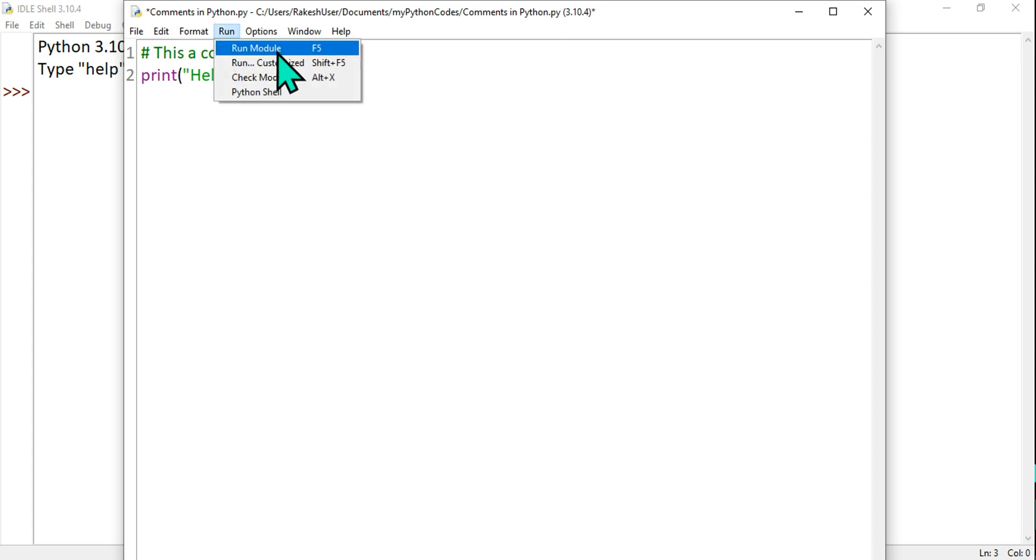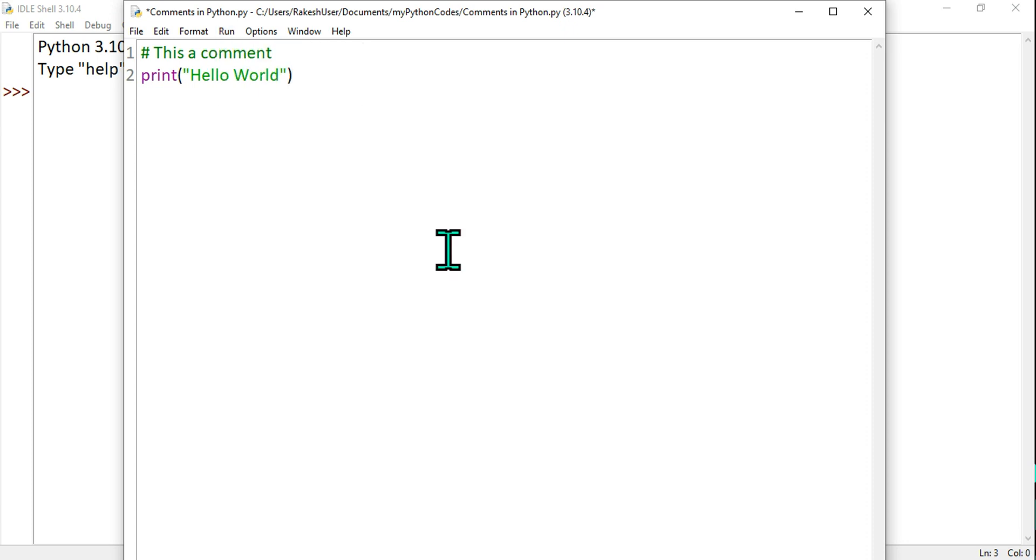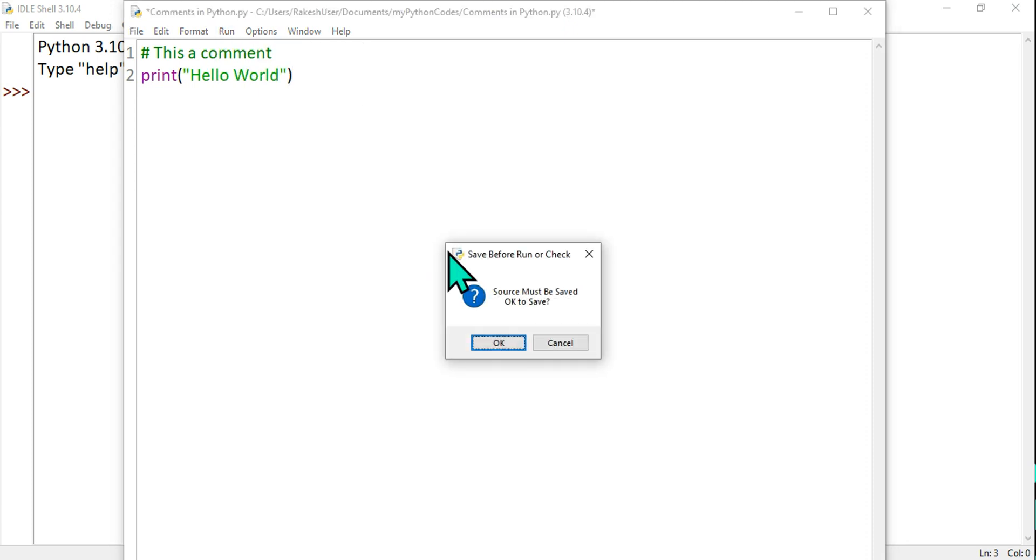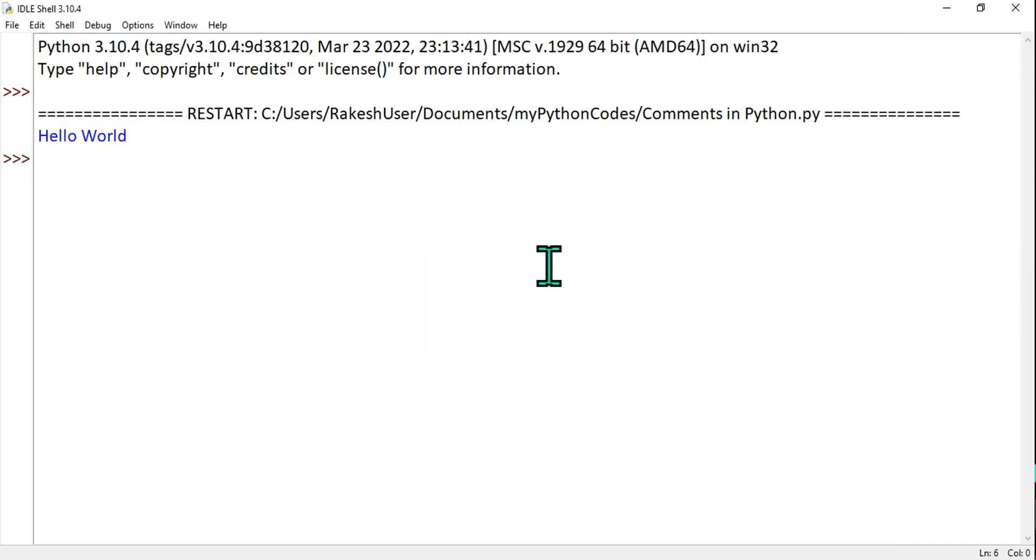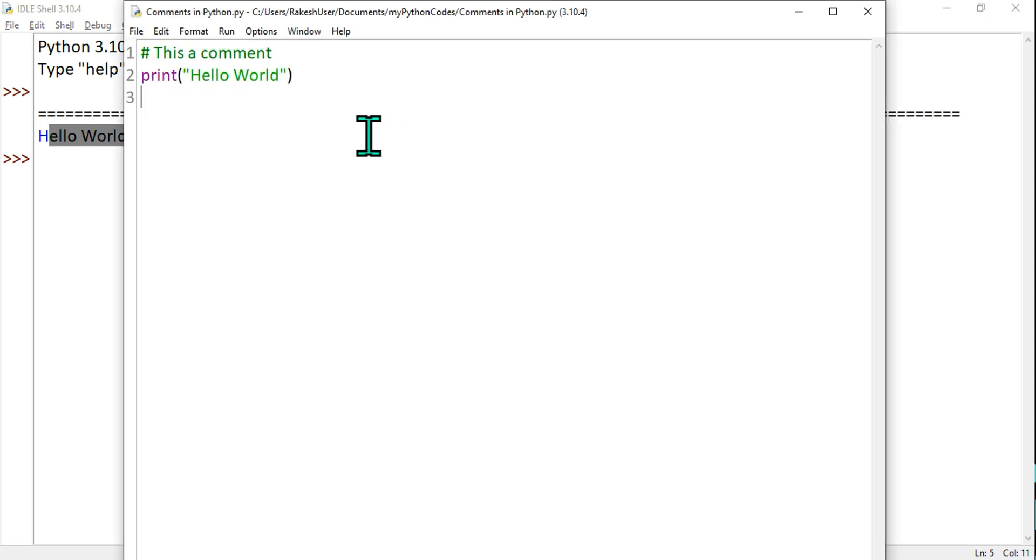Let's run it. You can run it by hitting run module or simply by hitting F5. It's going to ask you to save the file. Hit save, hit OK, and you can see Hello World has been executed.